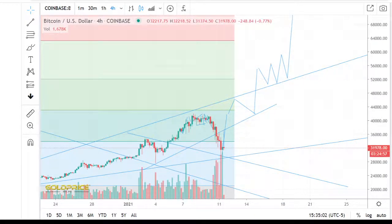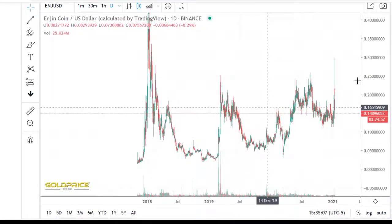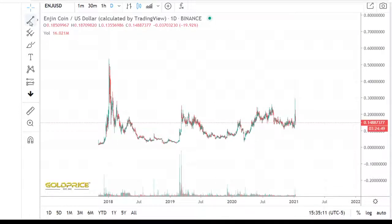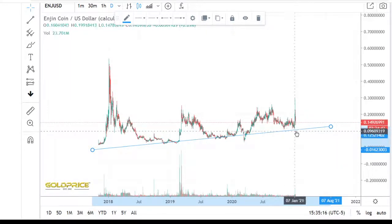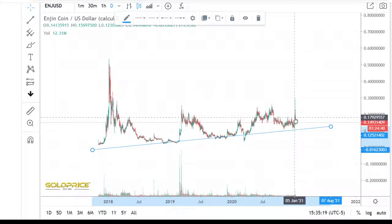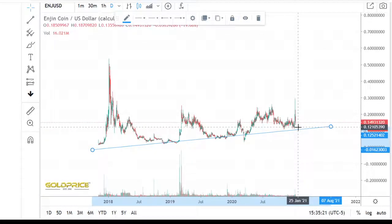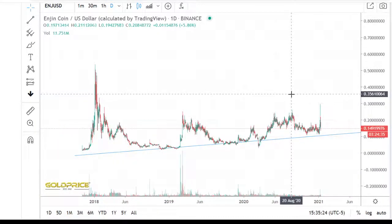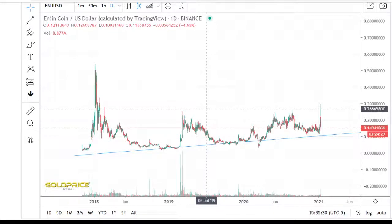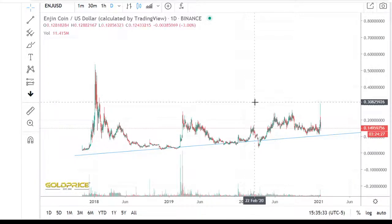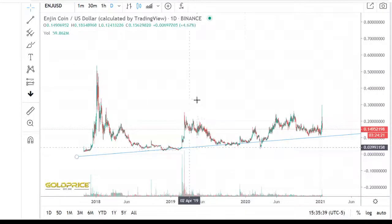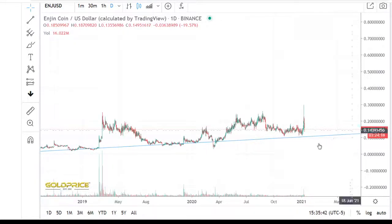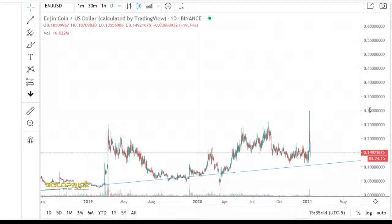Now let's look at Enjin Coin. You can see we have this formation and also this trend line or resistance line — touching it one time, two times, three times. We are now at the position where we can say the price will rise to the top side. The reason is that we have fulfilled some formations here and I think the next move will go in the direction of...